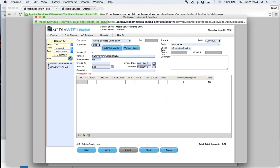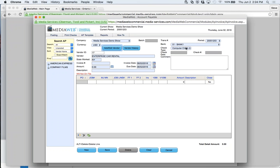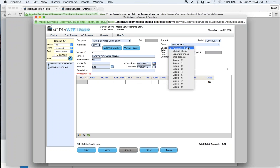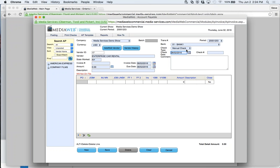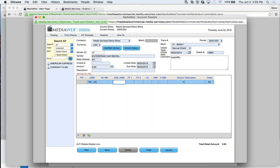Now I have my vendor. The system is warning me the W-9 is not on file — a good warning. I can select it, defaulting to my default bank, and change the period if I want to post to a future period. This is a computer check by default, but if I were entering invoices from a manual checkbook from production, I can switch that to manual check, give it a date, and enter a check number. I can put in a job — I have three jobs here; in a bigger company you'd see a lot more.